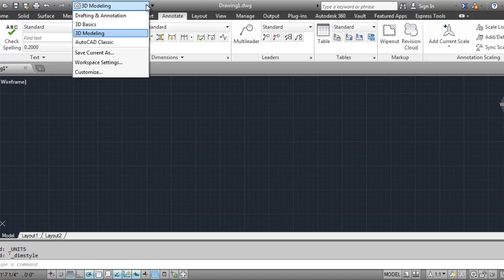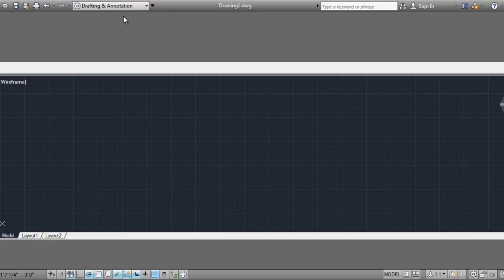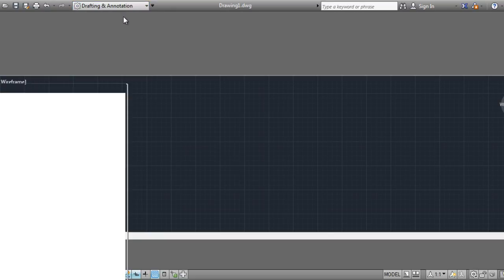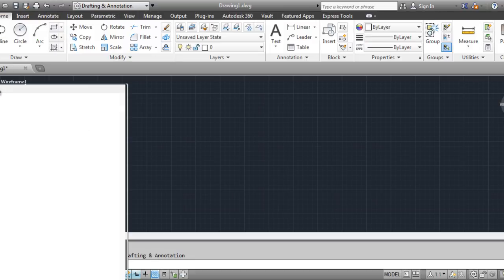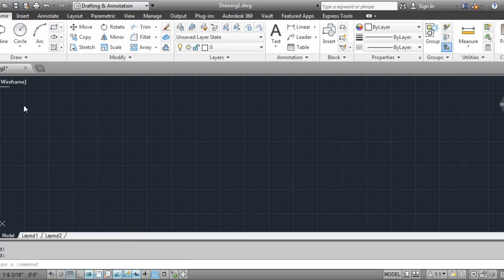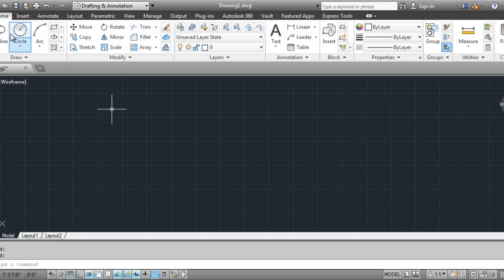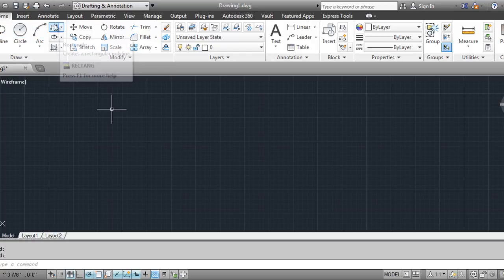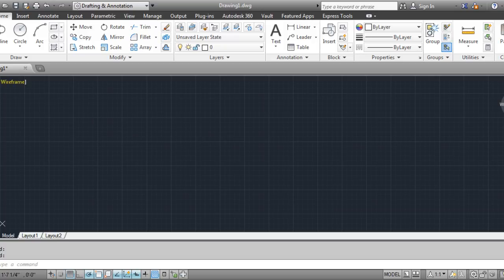Then, because we are not in 3D modeling, you will want to be in drafting and annotation. You will see that your menu will change accordingly to the different types of menus that you put into place. With this screen here you will see your basic line, polyline, circle, arc, rectangles, and all the different things like the ellipse. These are your basic commands that you will use with just about every drawing.